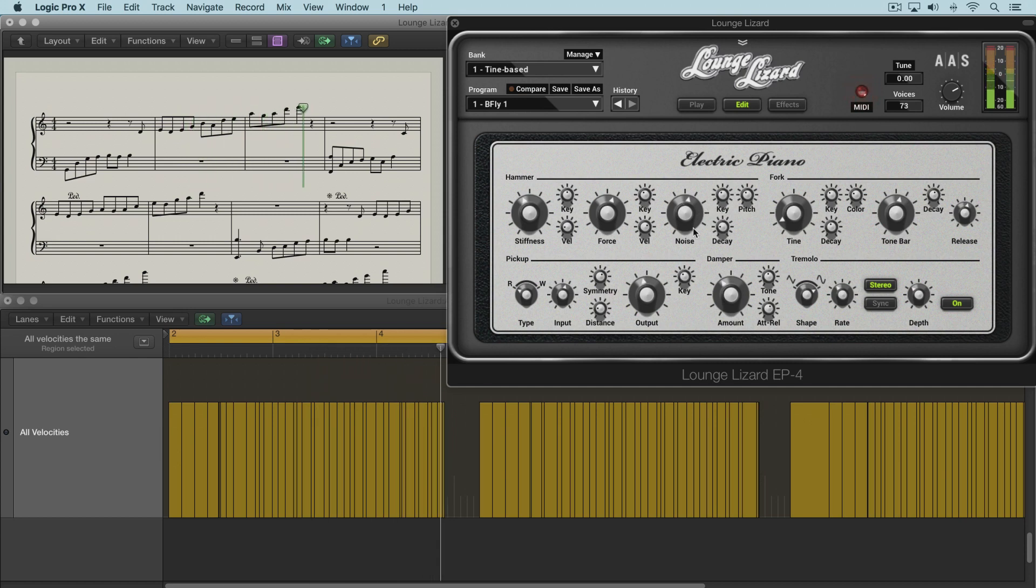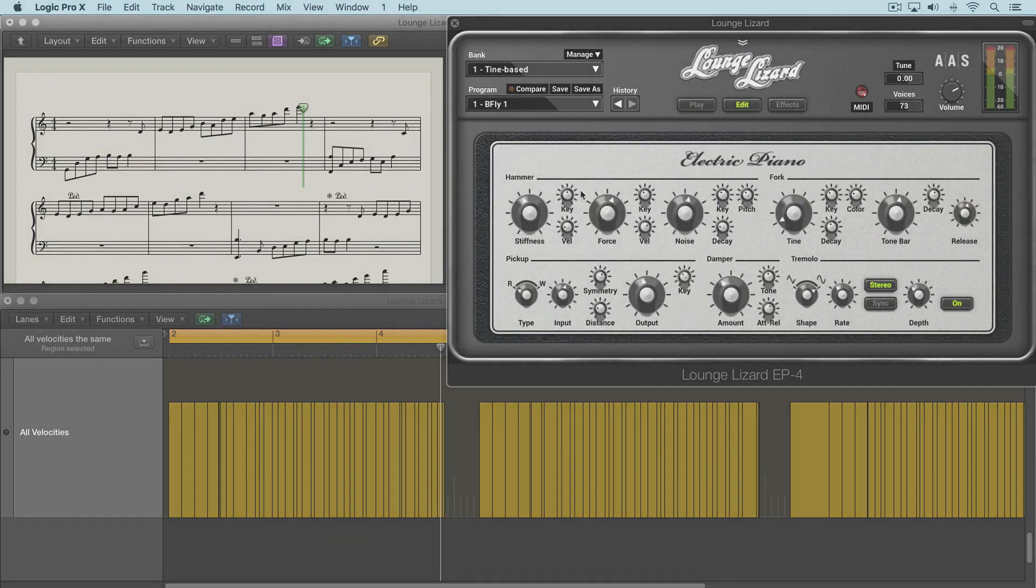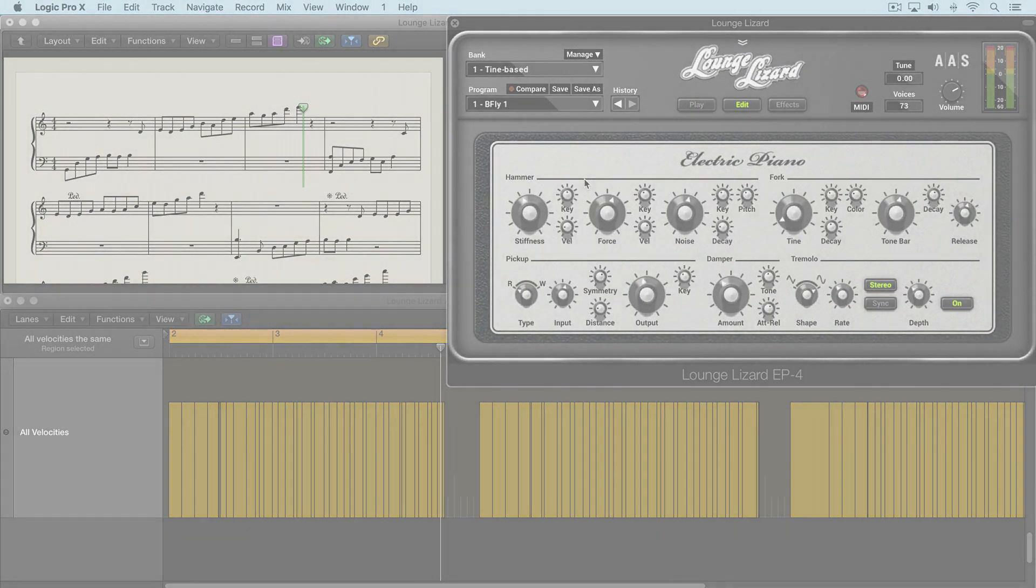And this control, the noise knob, can be adjusted from the play view since that's one of the predominant sound shaping parameters of the whole hammer mechanism. So that's the hammer module.